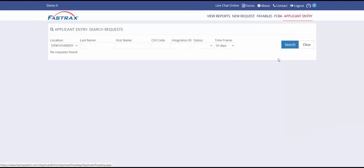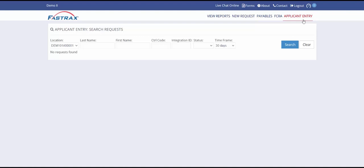Applicant Entry is a free module you can add to your dashboard that allows you to have your applicants enter in their own personal information to save you time. We cover this add-in in another video. Please reach out to your sales representative if you are interested in this service.